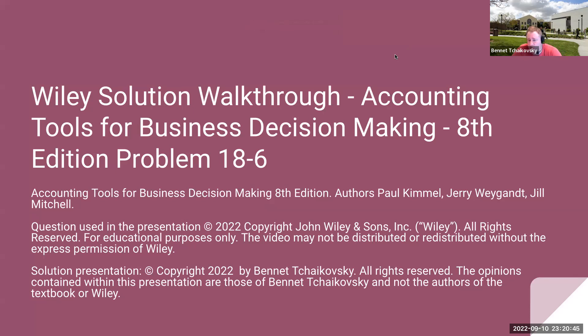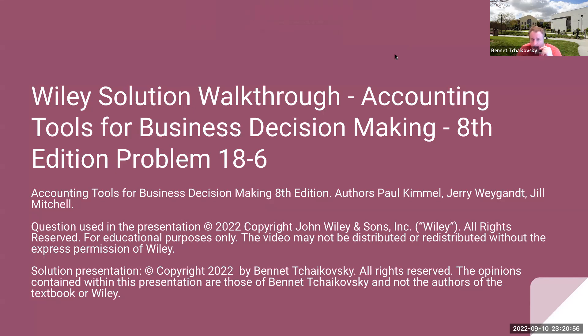The textbook authors are Paul Kimmel, Jerry Weingann, and Jill Mitchell. The question used in the presentation is copyright 2022 by John Wiley and Sons. All rights are reserved. This is for educational purposes only. The video may not be distributed or redistributed without the express permission of Wiley.